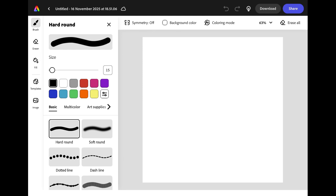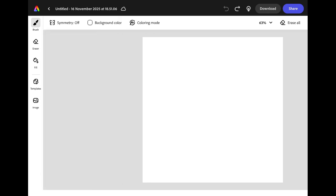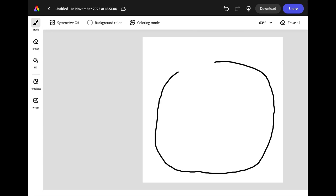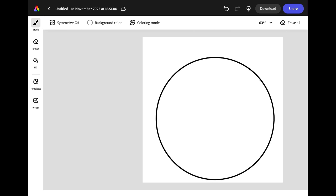To start my drawing I'm going to draw a large circle in the middle of my canvas. Don't worry if your line is wobbly because when you've finished if you hold it for a moment Adobe Express will snap it into a perfect circle.